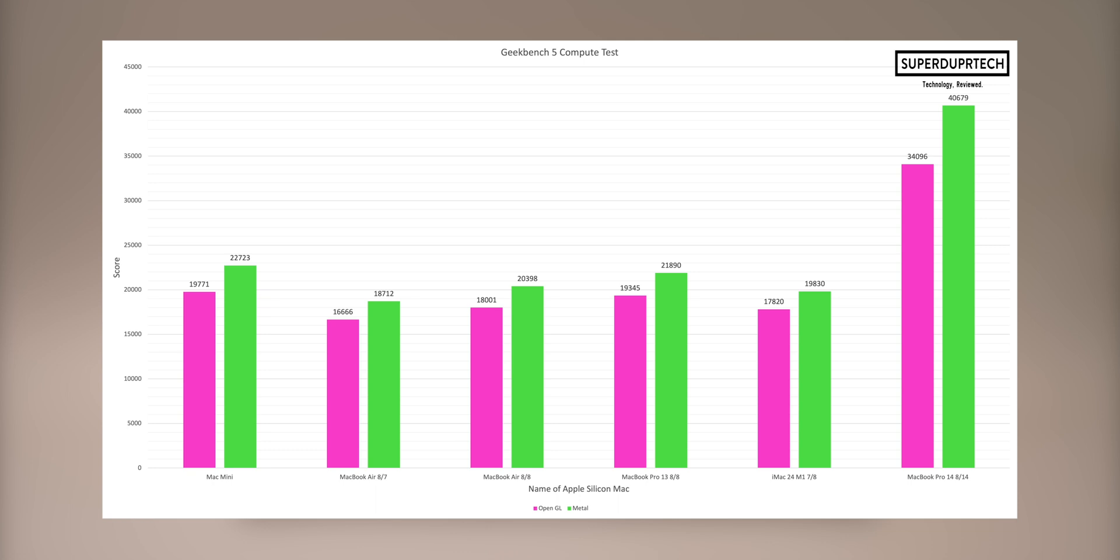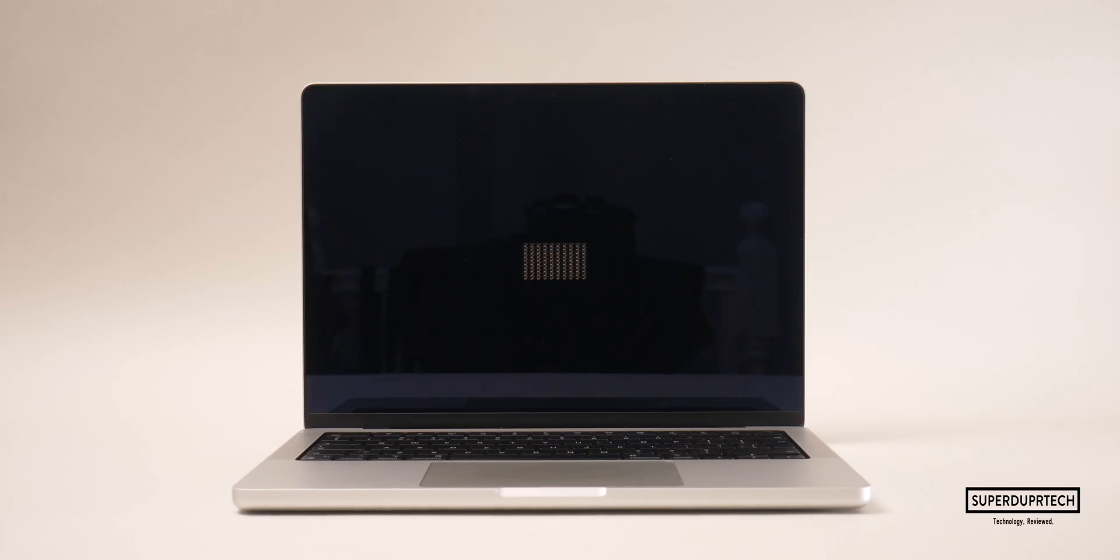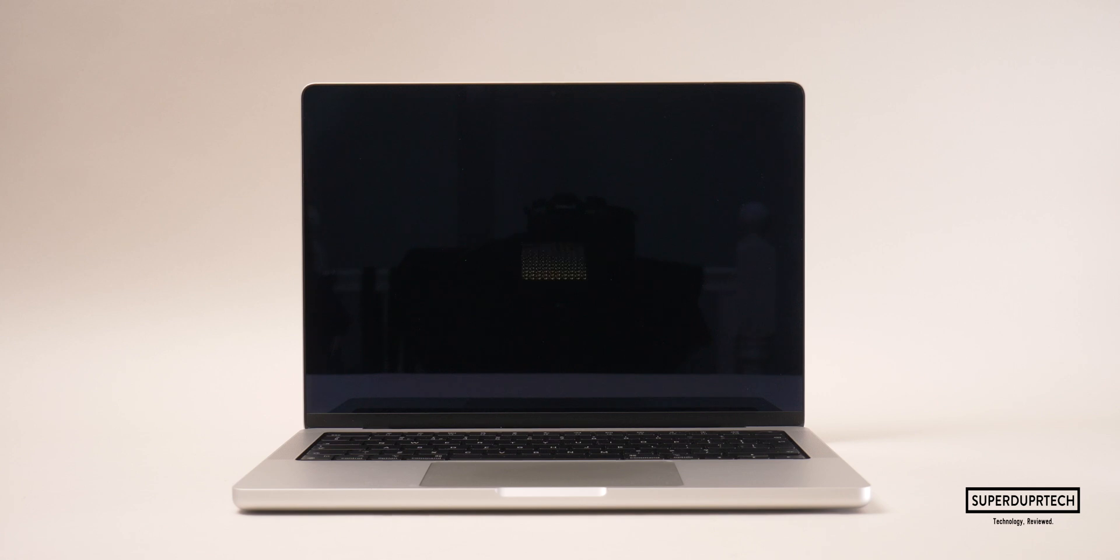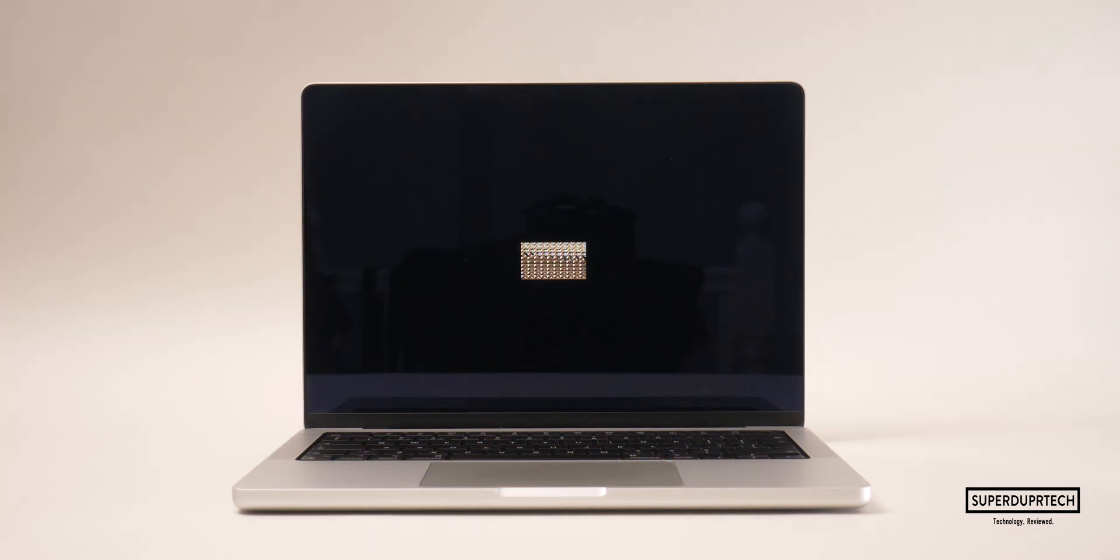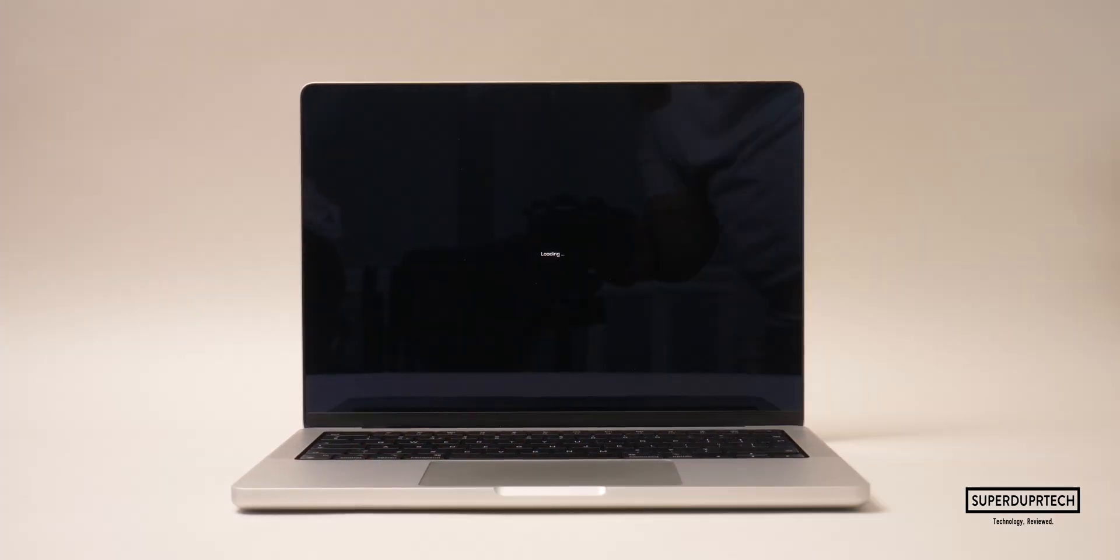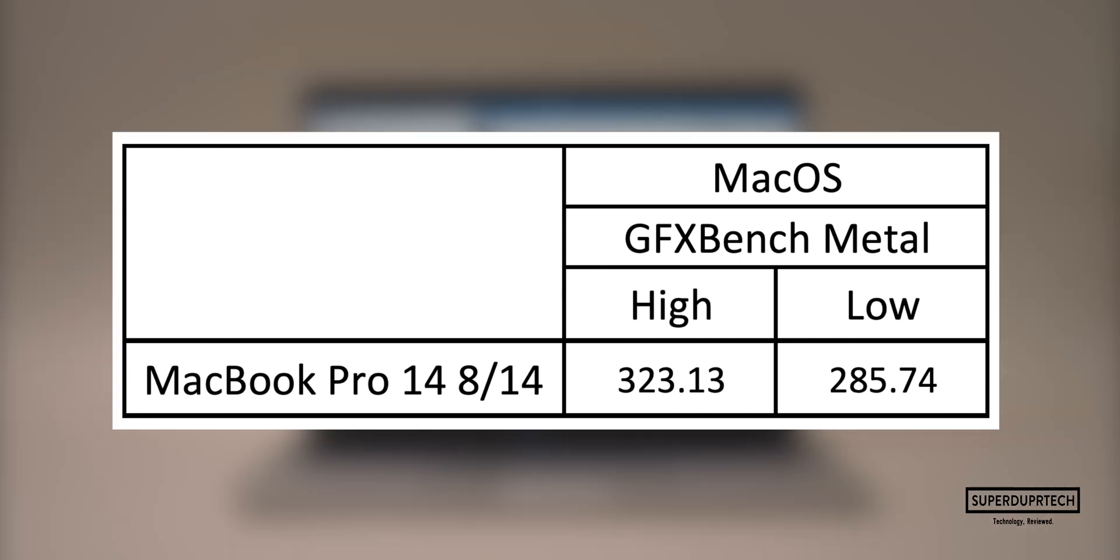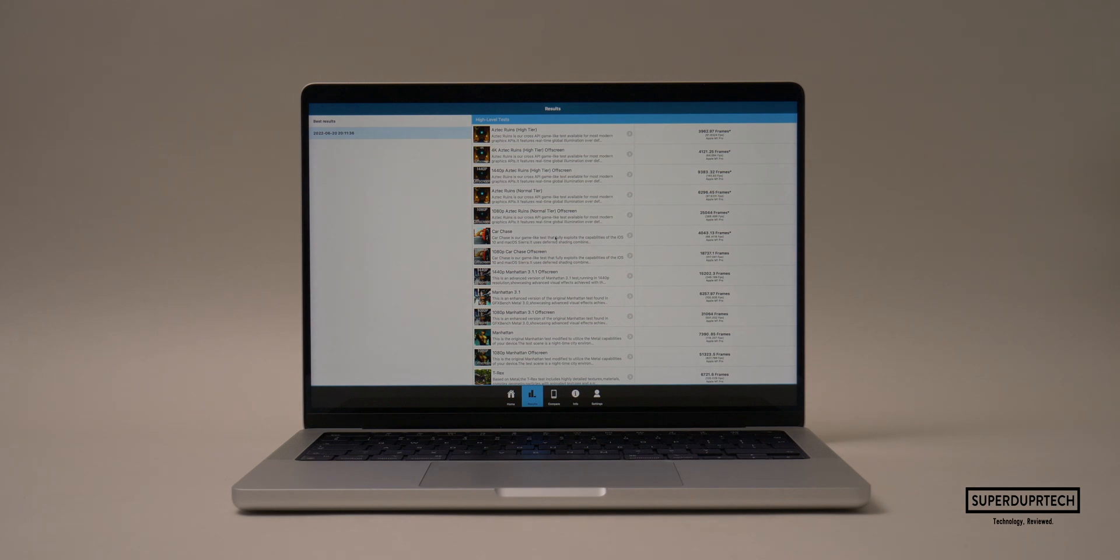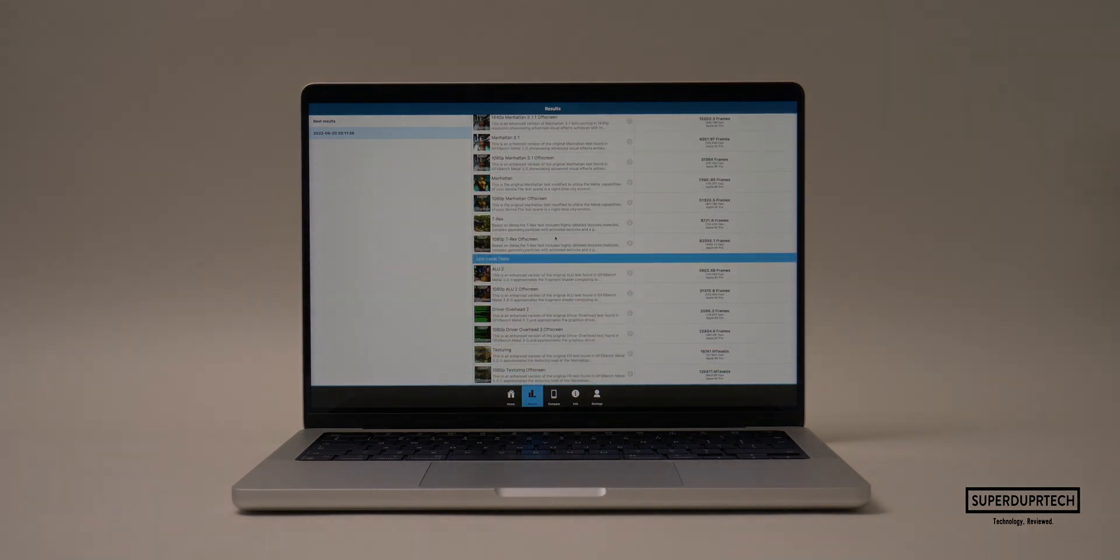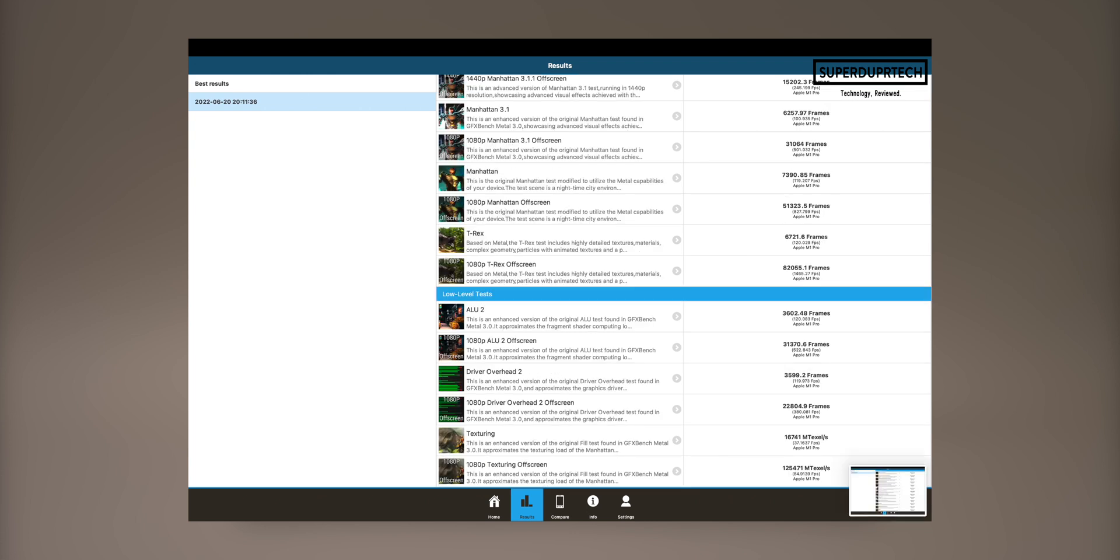The next benchmarking application I ran on this MacBook Pro was GFX Bench Metal, which is designed to test the performance of how these 14 graphical cores perform when running graphics through Metal. GFX Bench runs a number of different tests which are performed both on and off screen at higher and lower levels of intensity. I've calculated the average across the categories but I'll show you each individual result. For the higher graphically intense tasks I got a frame rate of 323.13 frames per second, whereas for the lower I got a score of 285.74 frames per second.